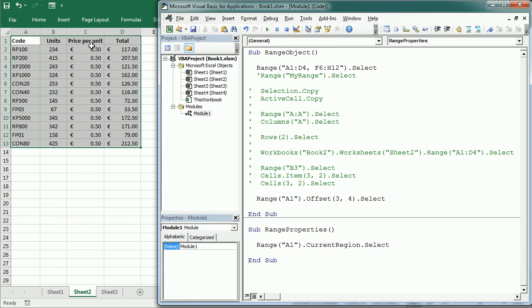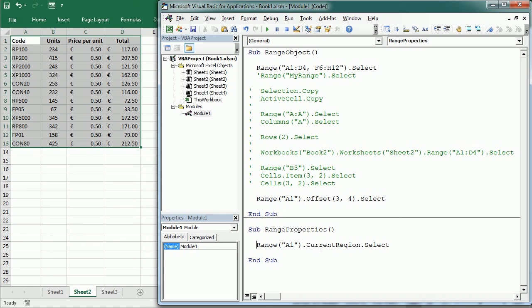So this is a very useful property if we have a large data set and we want to select or copy or work with dynamic data. Like imagine we receive files every day with data we want to copy. Sometimes it's just a few rows, sometimes it's more. It's dynamic so we can use current region.